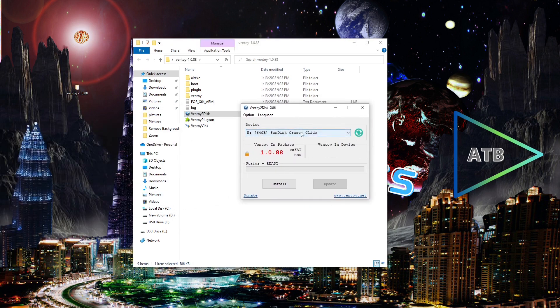This is the flash drive that I will be using — I'm going to install Ventoy on this flash drive. One thing to note: make sure that you don't have any files that you need stored on this flash drive, because it's going to format it and delete everything on it. I'm going to click on Install.